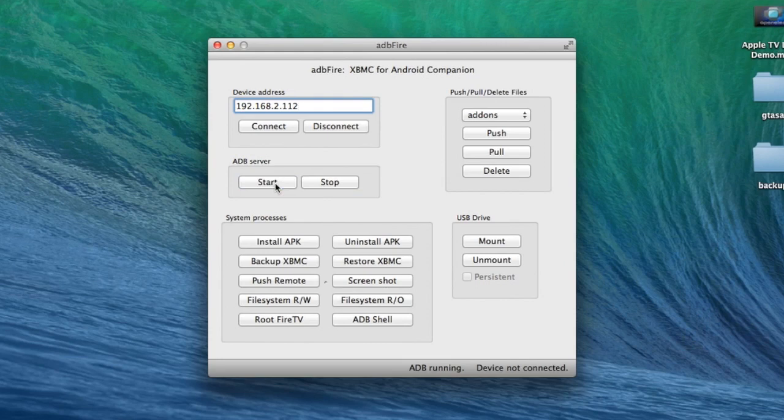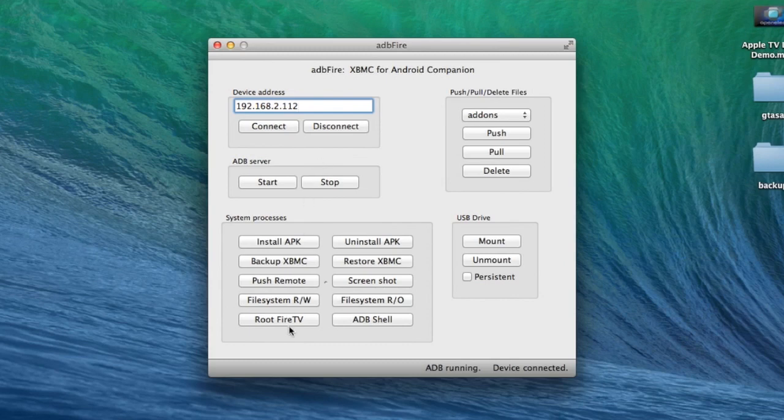You'll get a message at the bottom saying ADB running and then you can go ahead and click on Connect. Now it says Device Connected.